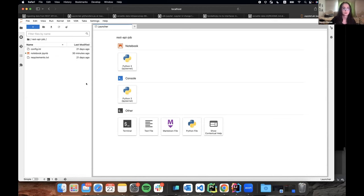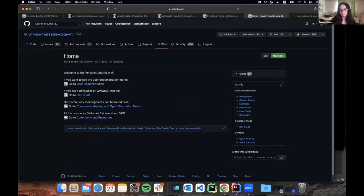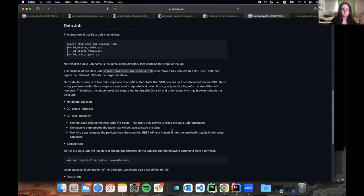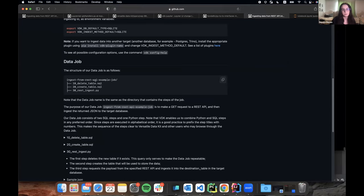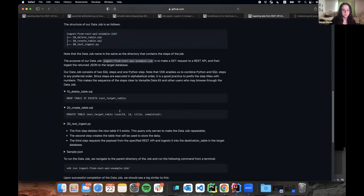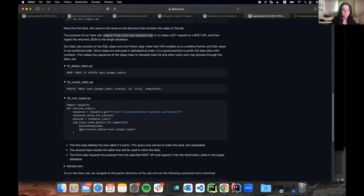Let's go into one data job to show how it would look. I'll show the Jupiter version of a job from our examples — a job that is ingesting data from a REST API. Currently the job would look like a directory with two SQL files — one for deleting a table and one for creating the table — and one Python file for doing the ingestion. Each file includes a drop table query, a create table query, and the Python code.